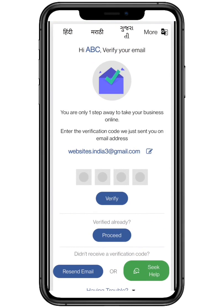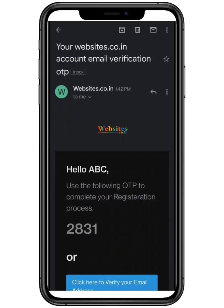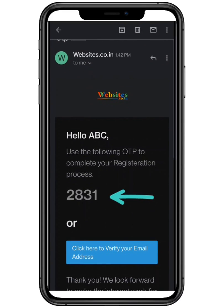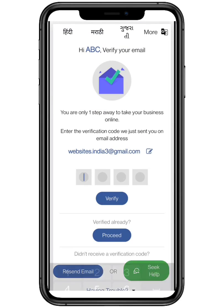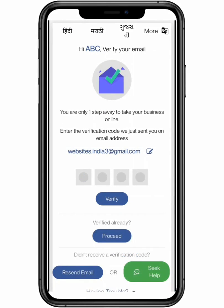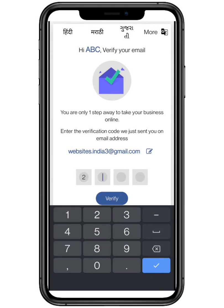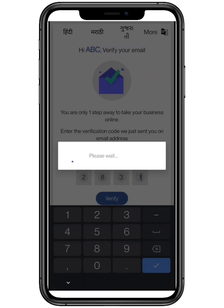Now you have to verify your email. To do so, check your registered email address and enter the verification code, as shown in the video. Wait for one minute. If you didn't get your verification code, first check your registered email, second you can click on resend email, or you can seek help with one of our agents. Then click on verify.